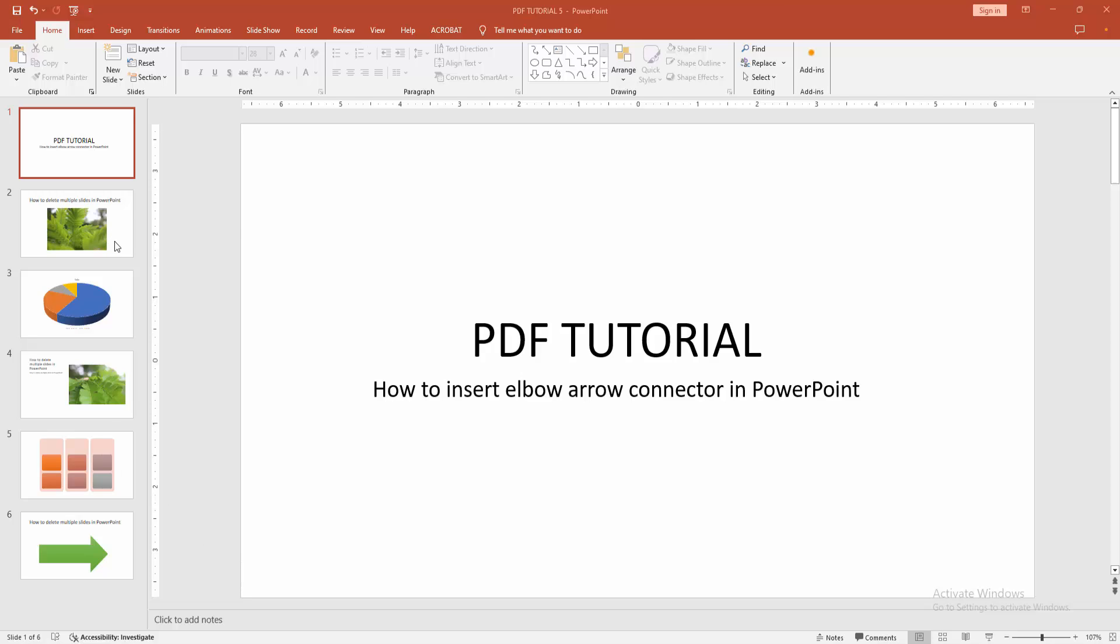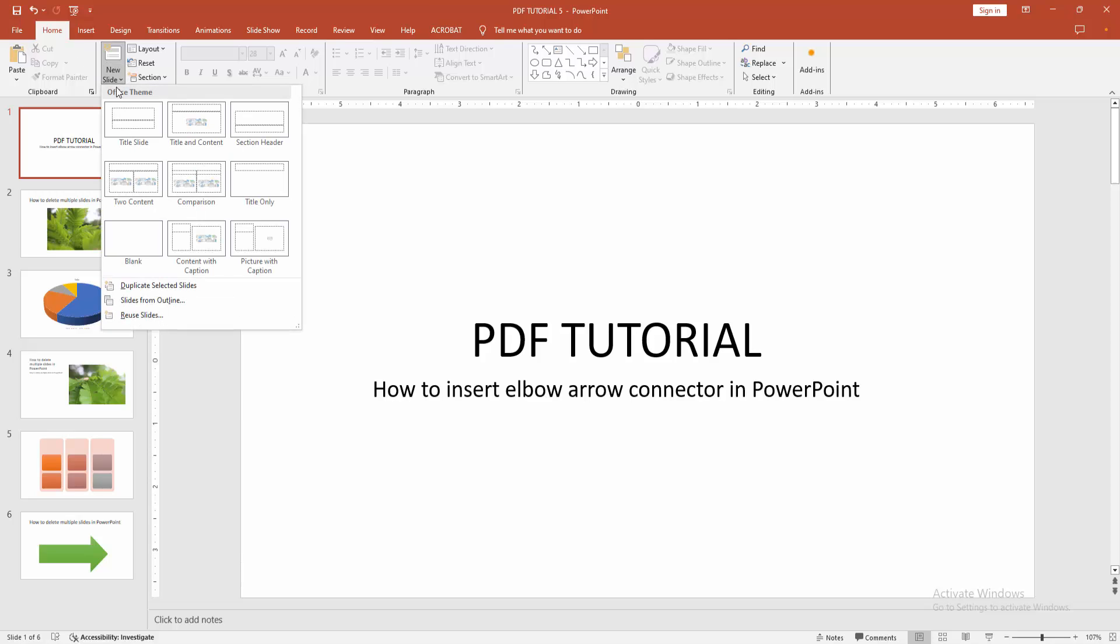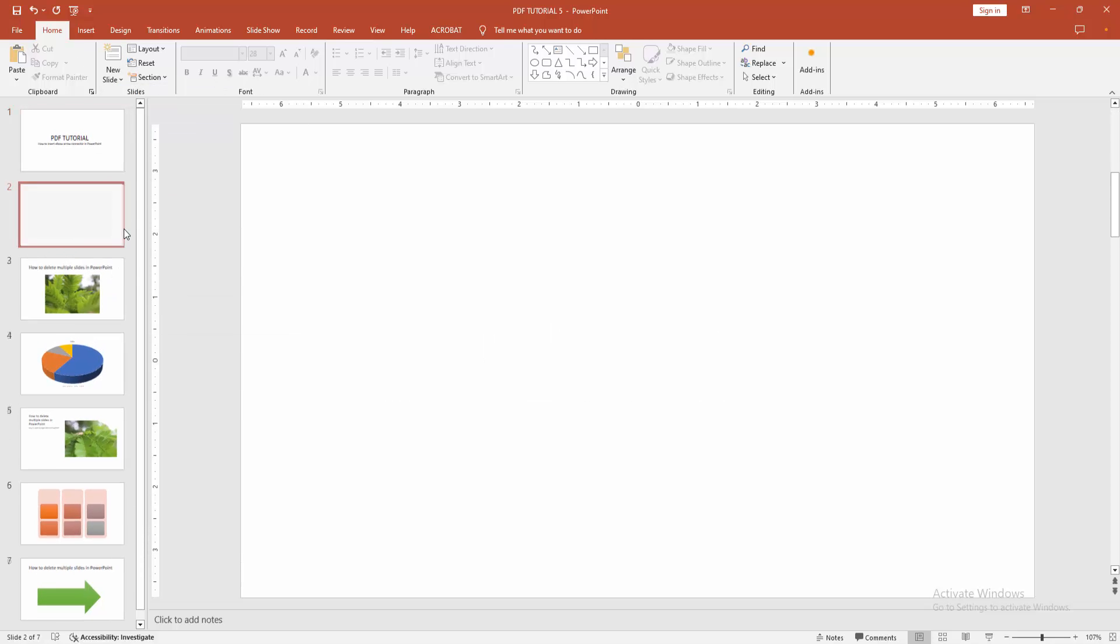First, you have to open a PowerPoint presentation. Now you want to insert an elbow arrow connector. First, go to the home menu, select the new slide option, and choose blank slide.